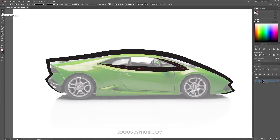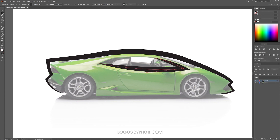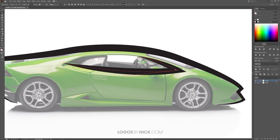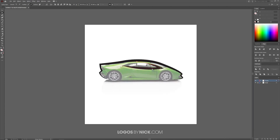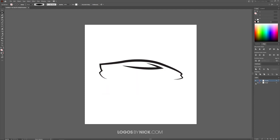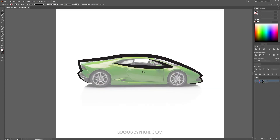Go to the Direct Selection tool and adjust the window line to make it more fluid, making sure the curvature matches. Move the anchor points as needed. To check your progress, hold Alt and roll down the mouse wheel to zoom out, then toggle off the image layer visibility — you can see how the tracing is shaping up. Turn the image layer back on and zoom back in to continue.